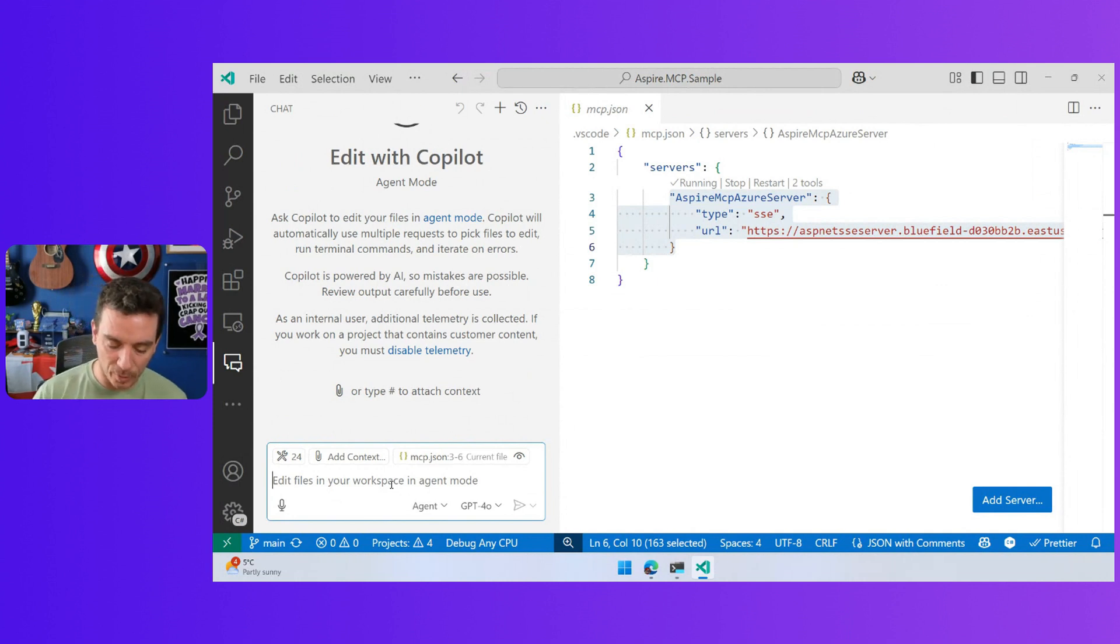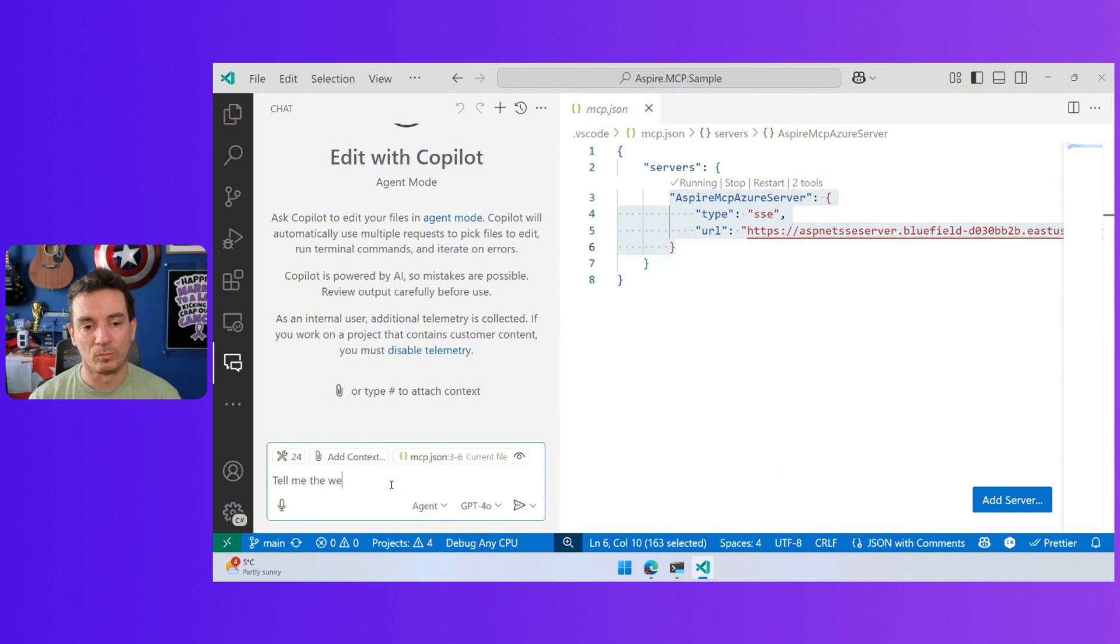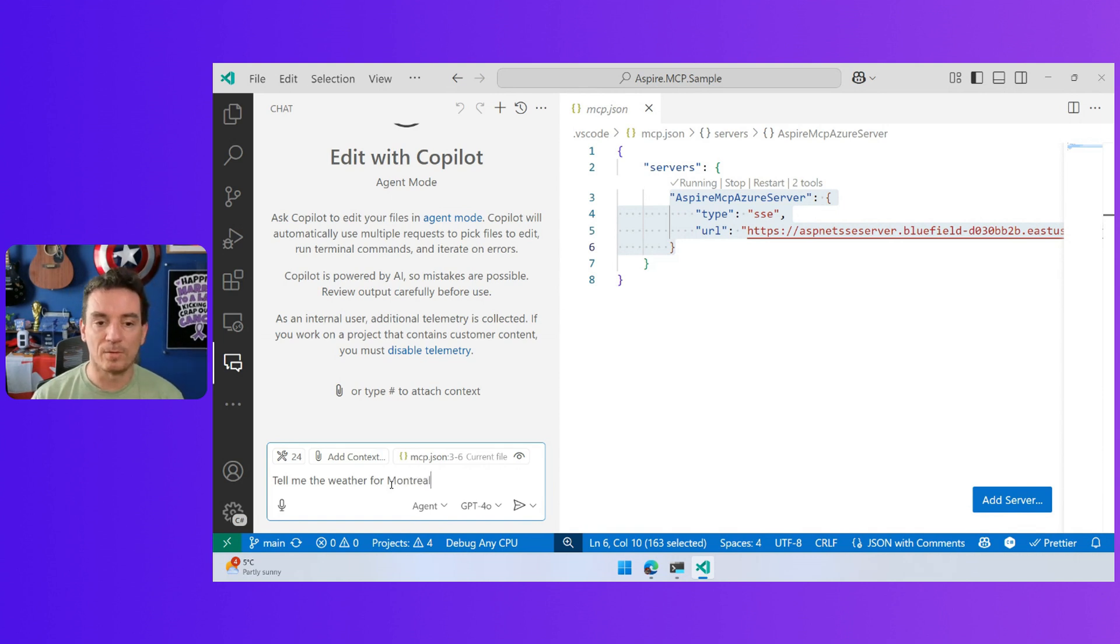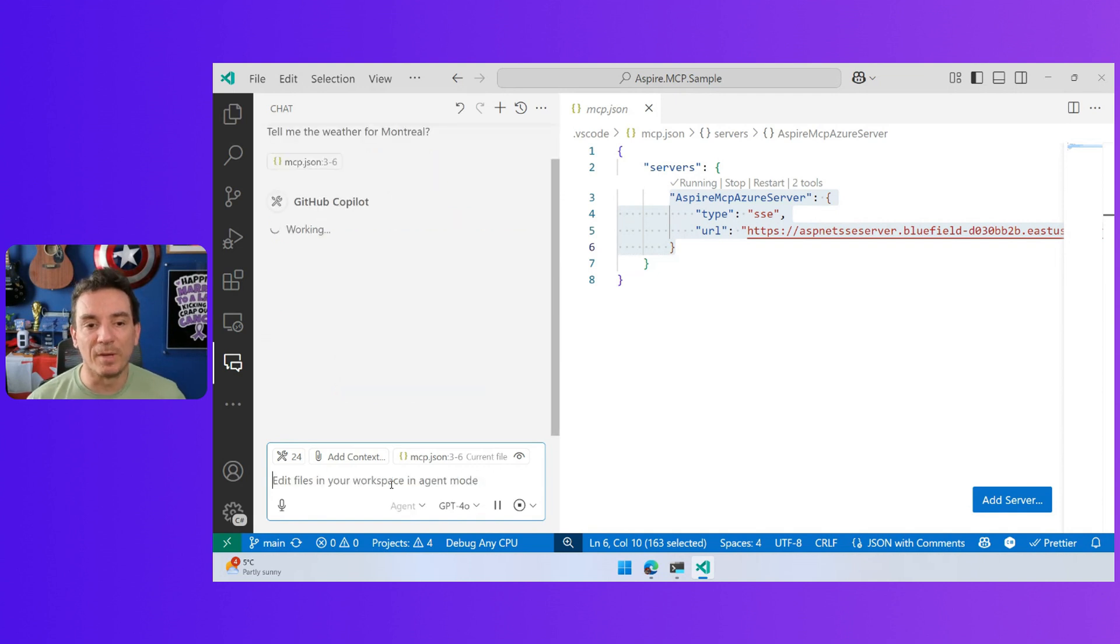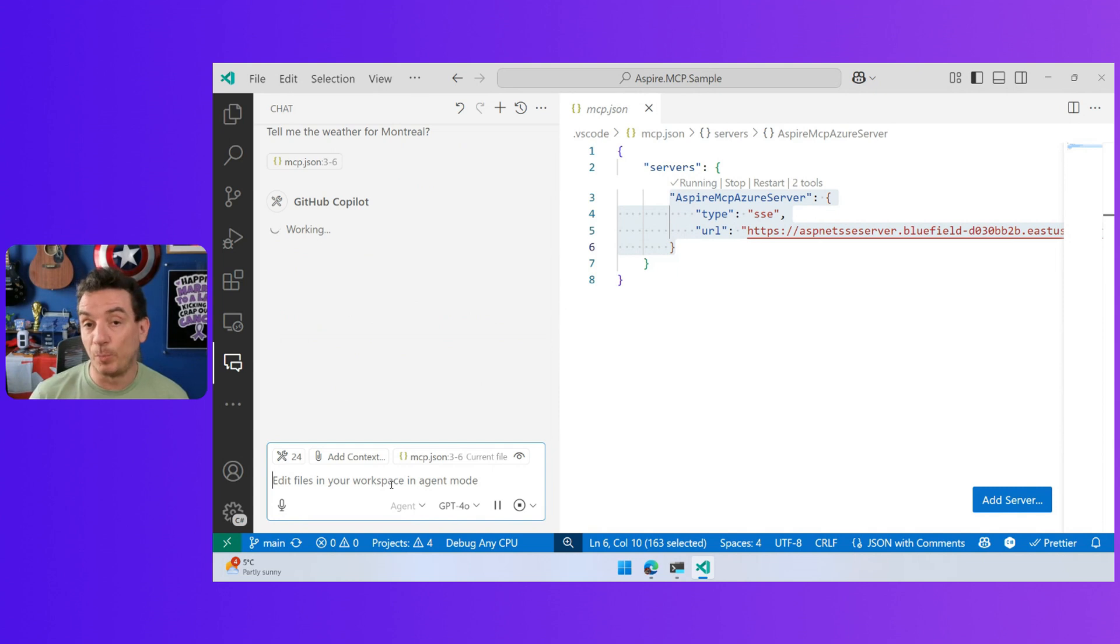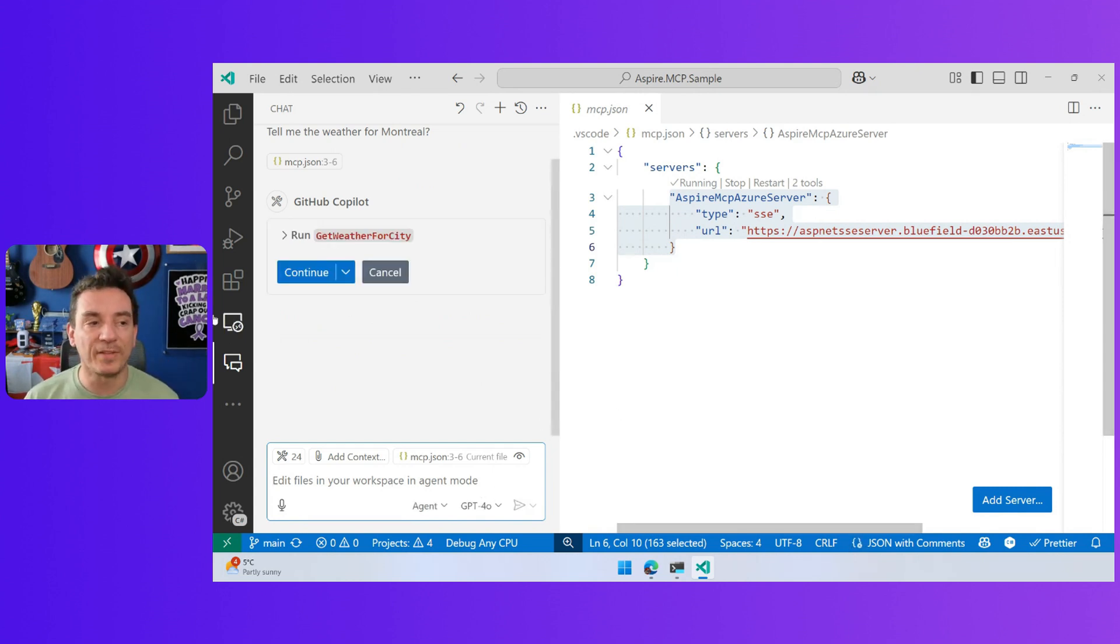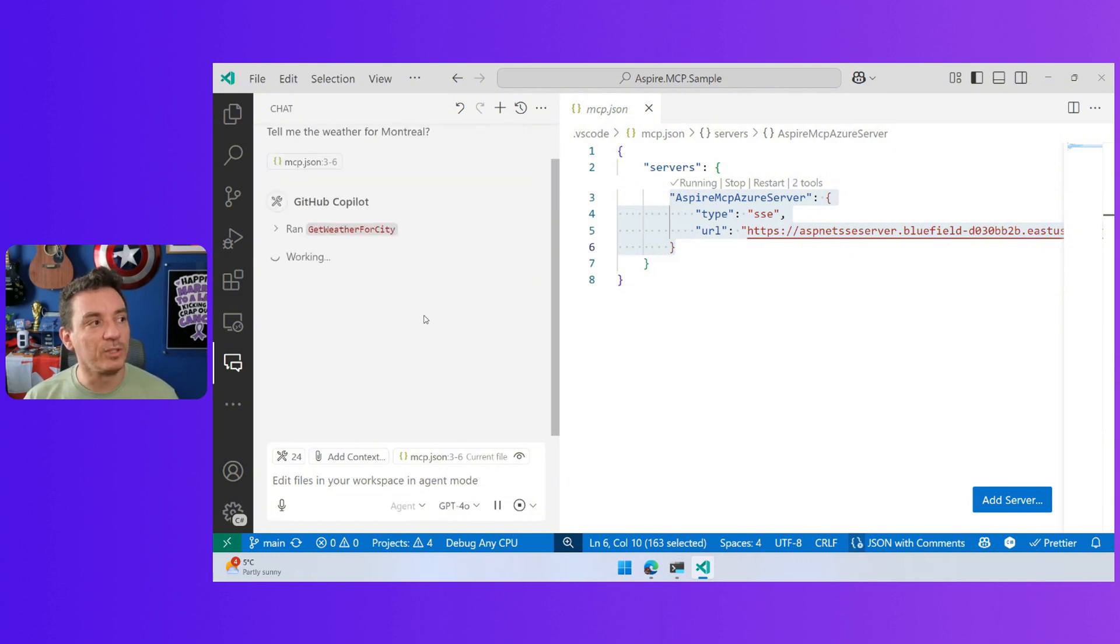So I can ask a question, like for example, tell me the weather for Montreal. So the large language model that we have supporting Copilot is going to find that there is a specific tool that can be used here. That is the getWeather for city.